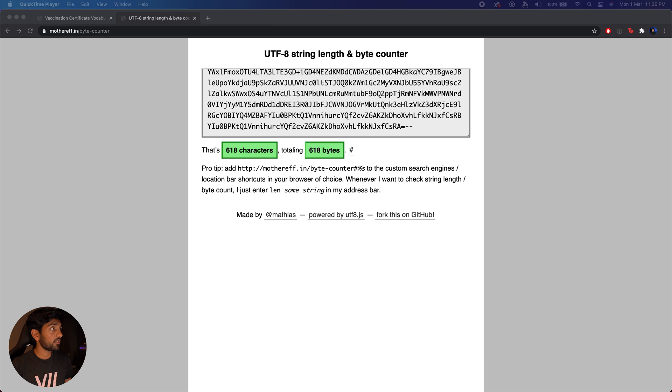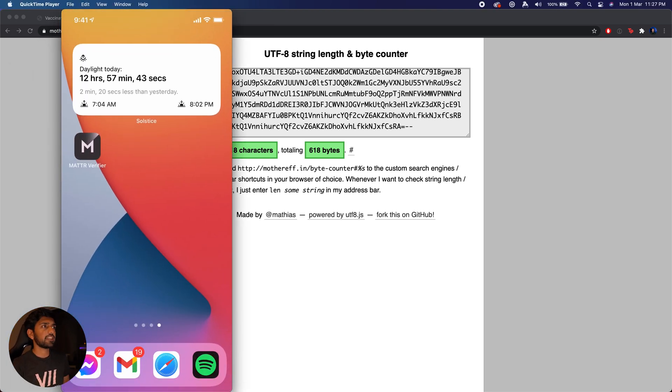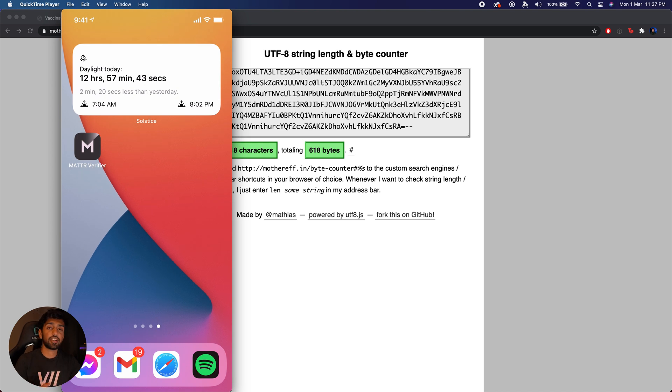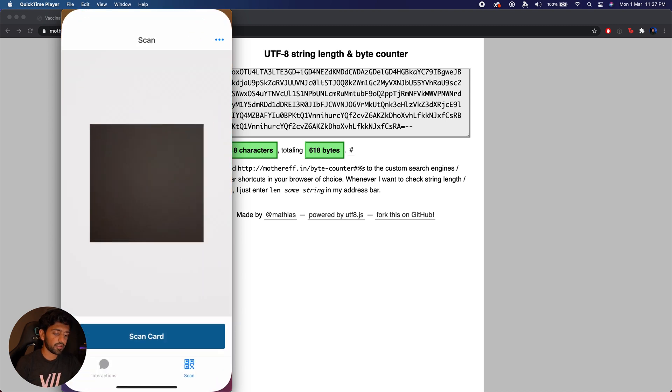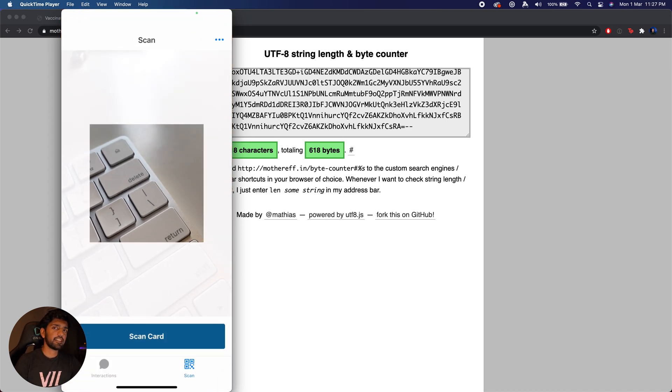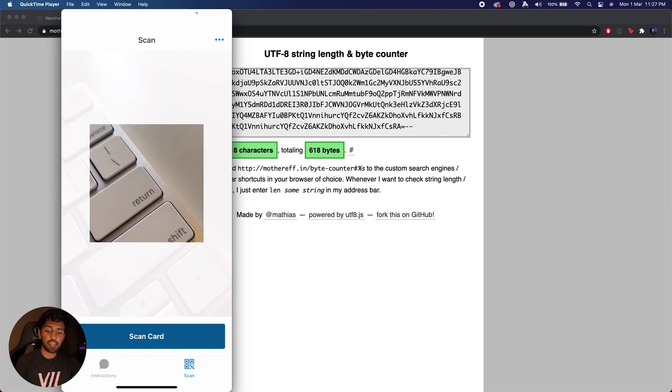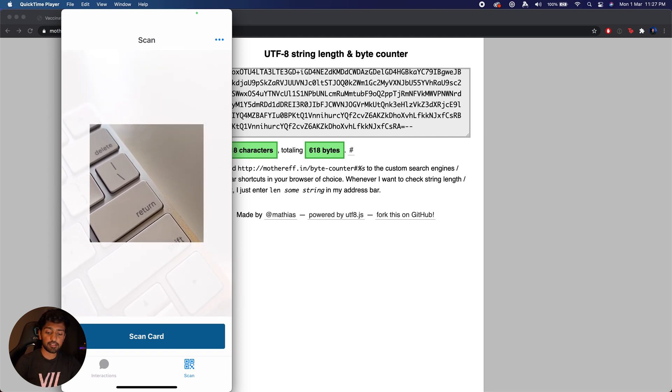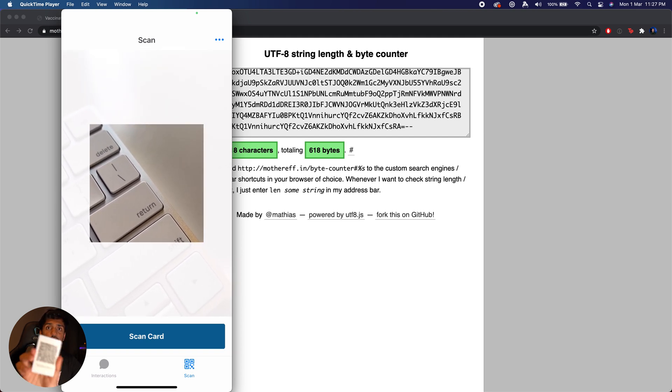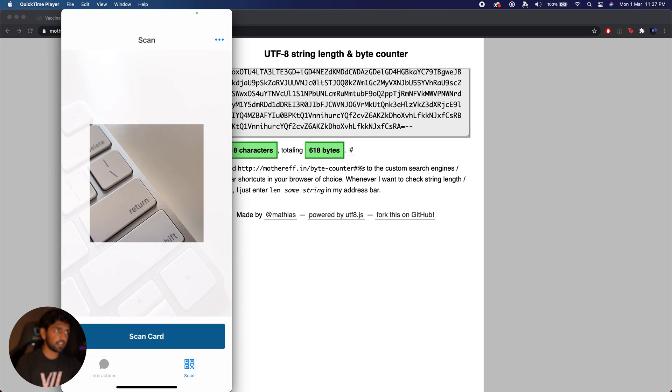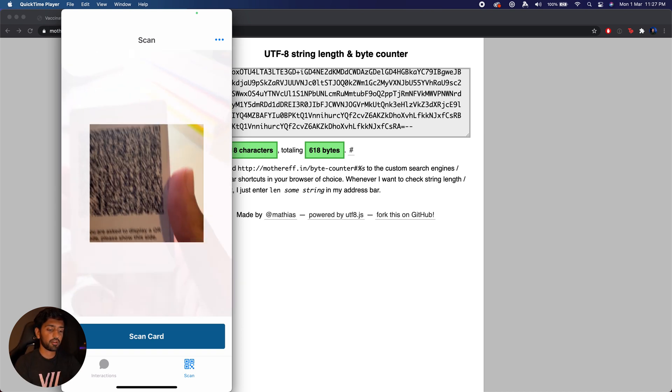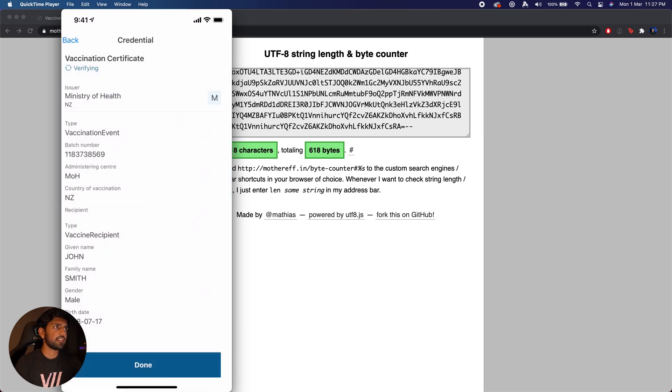Now what I'm going to do is go ahead and pull up my phone over here and you can see that it's got the MatterVerifier app already pre-loaded. What I'm going to do is just open the app up and you can see that we are presented with a scan screen. What I can do is now just take this credential and go ahead and scan that.